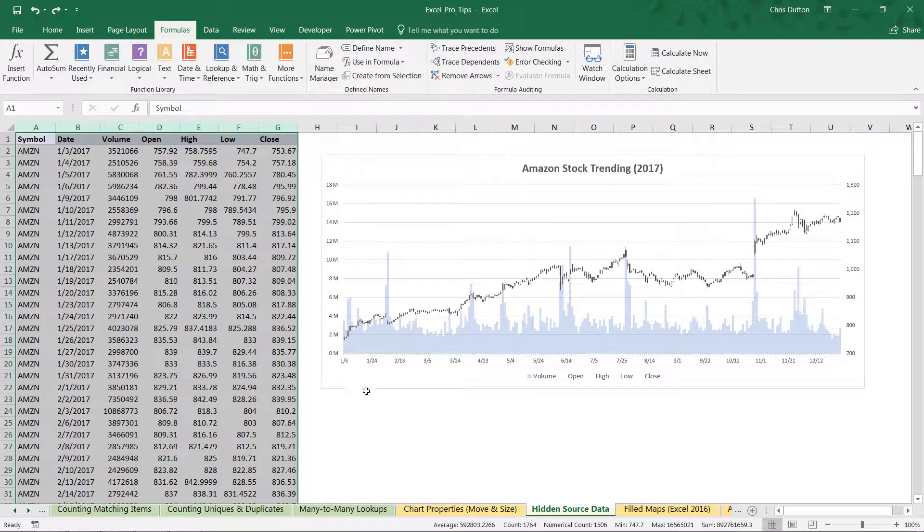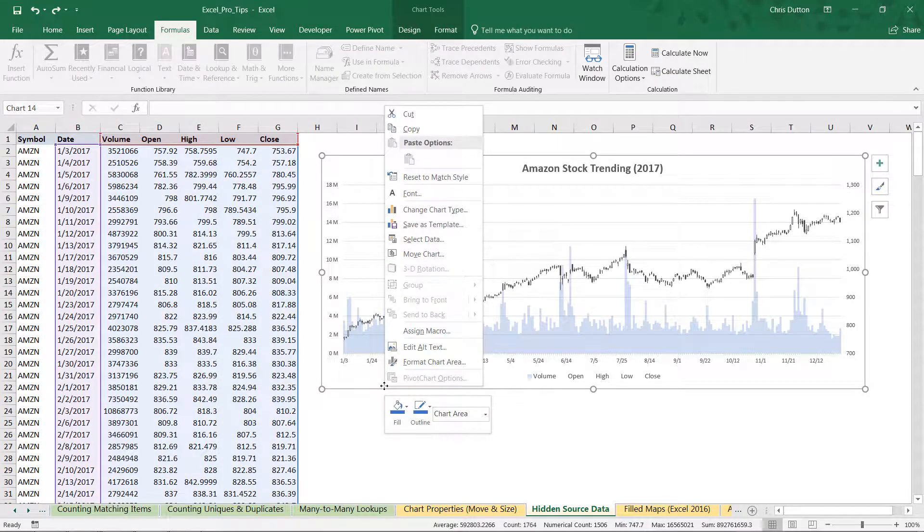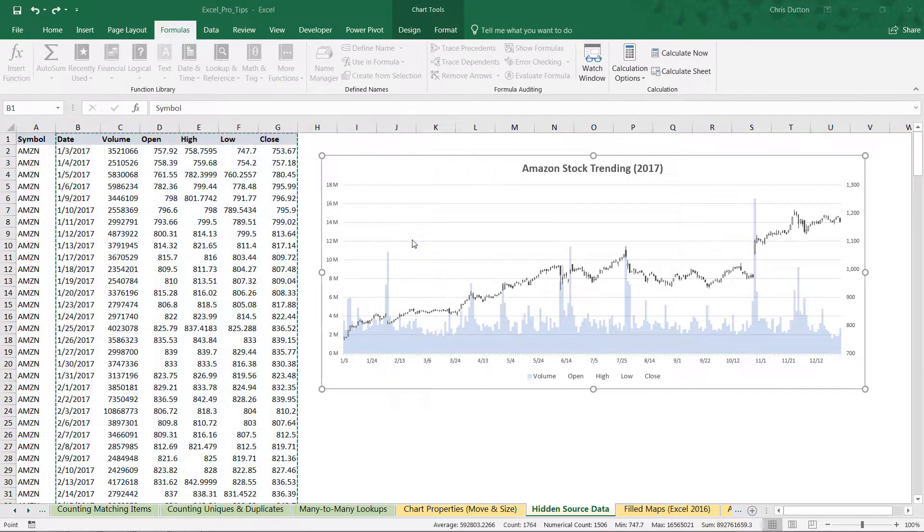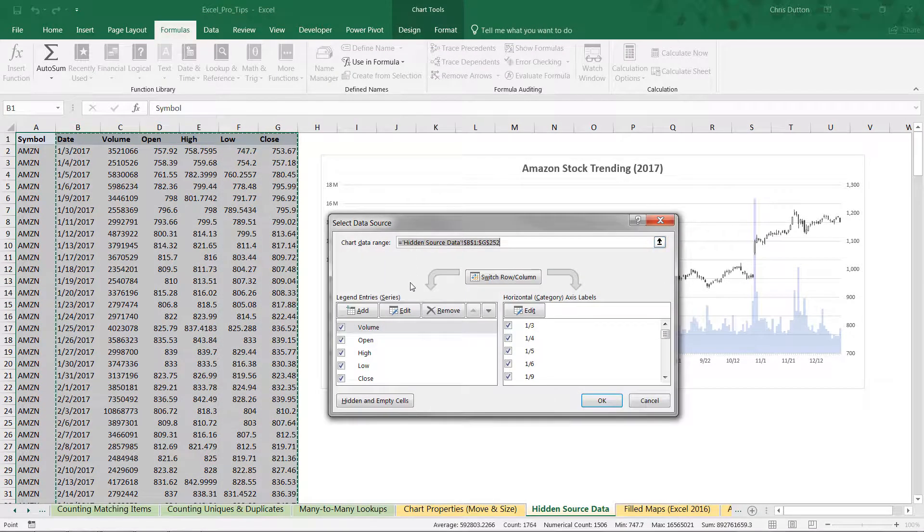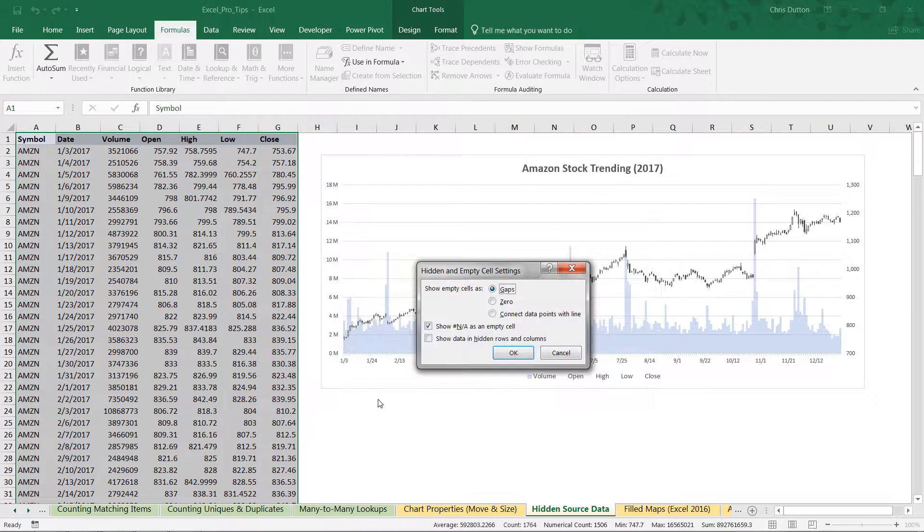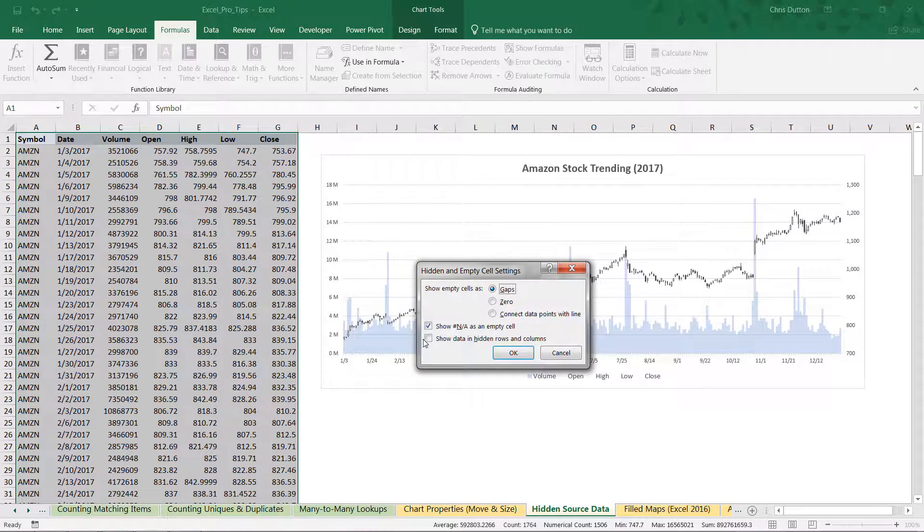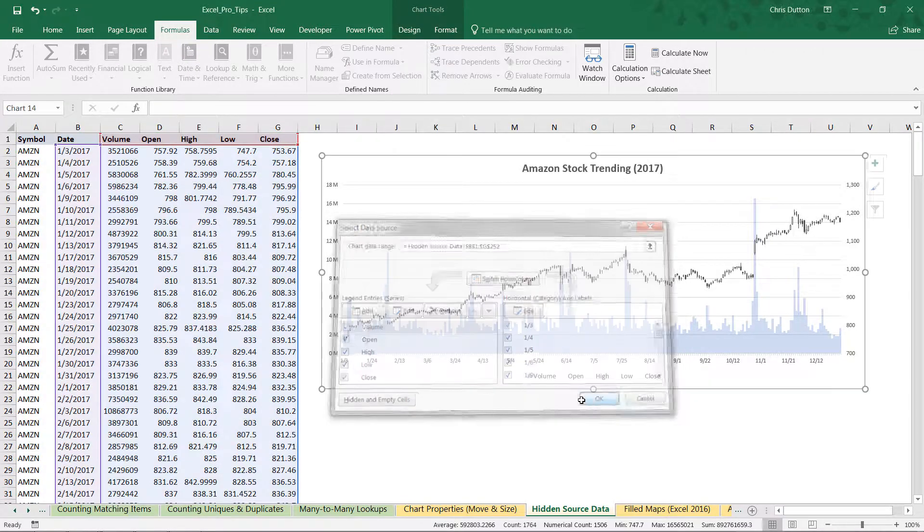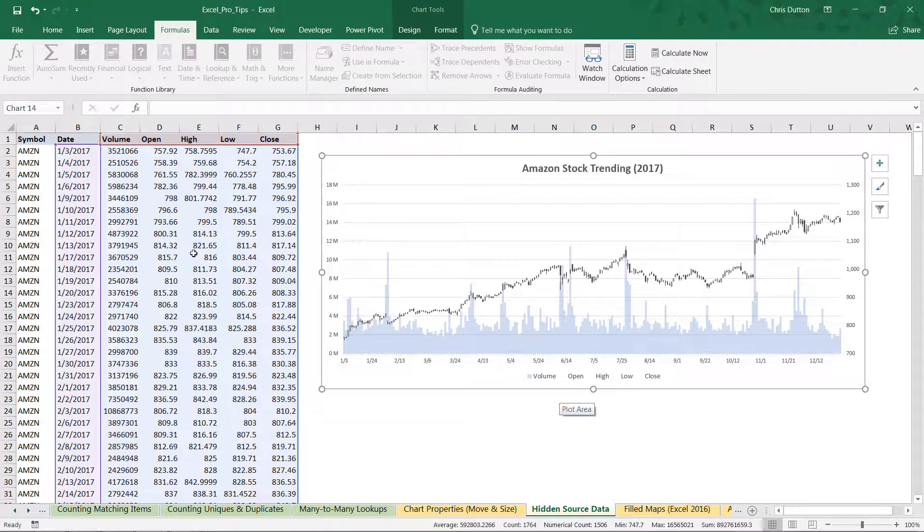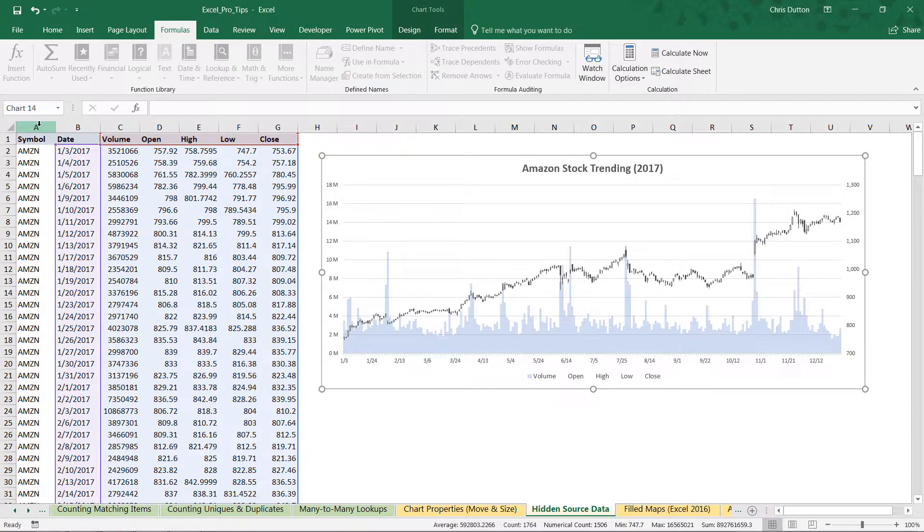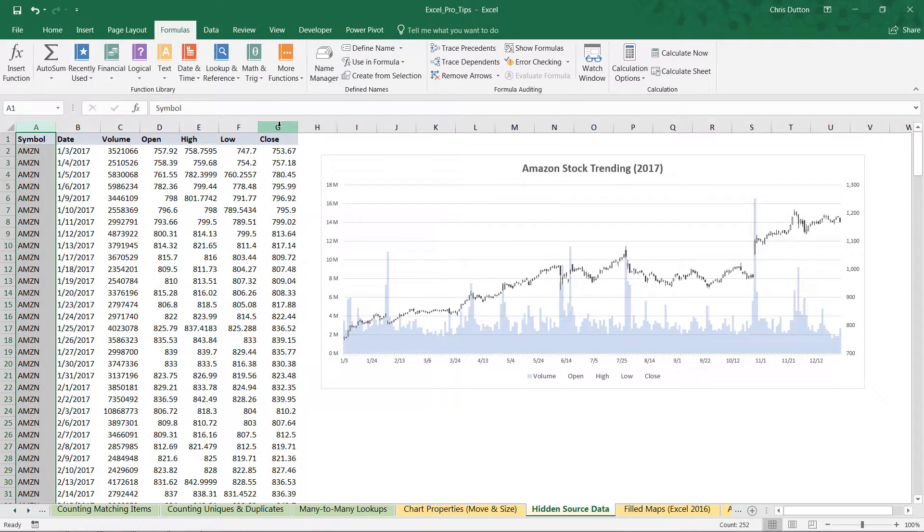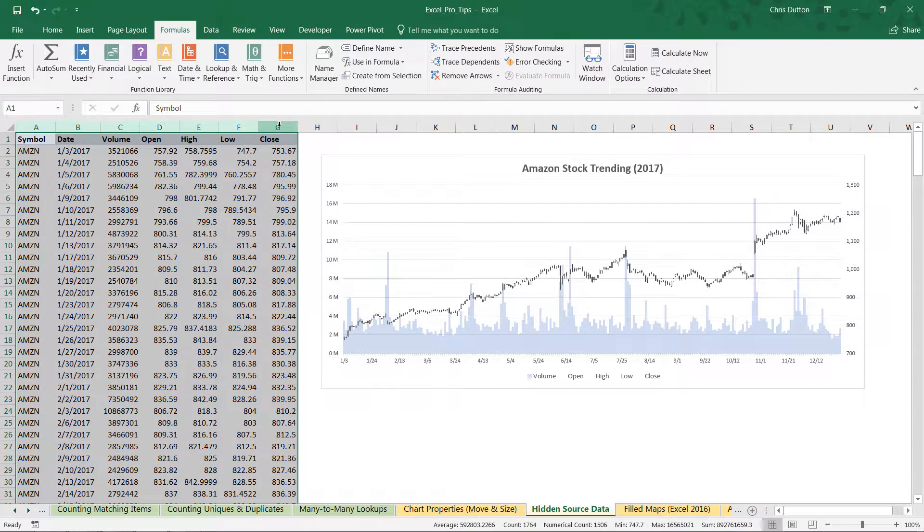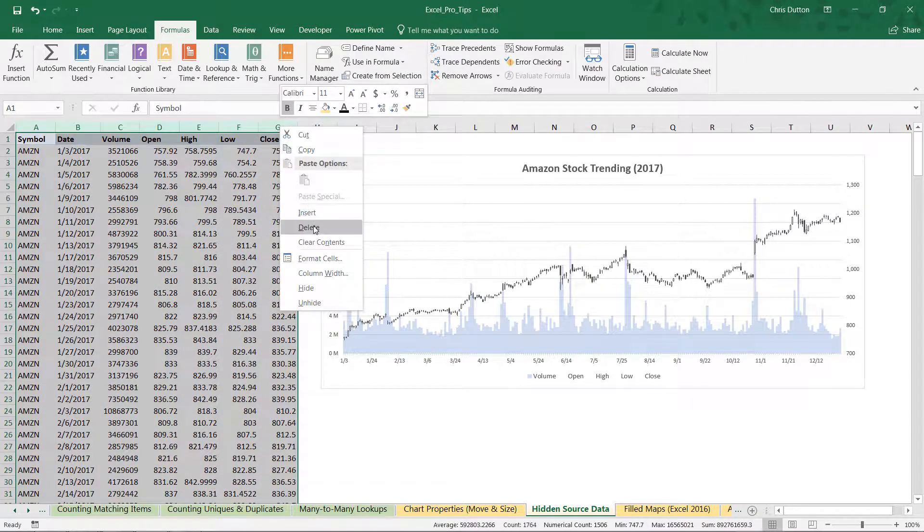And watch this. All we need to do is right-click, select the data in our chart, click this hidden and empty cell button, and check off that box that says show data in hidden rows and columns. Press OK. OK once more. And now watch this. Hide columns A through G.